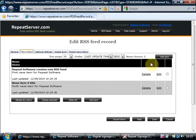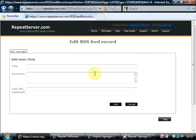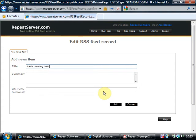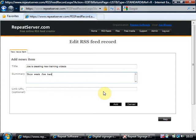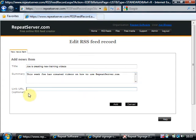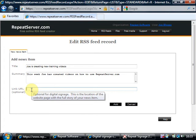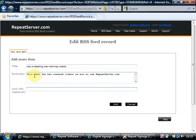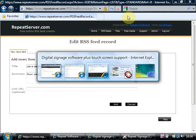Now I'm going to add a new piece of news and I'm just going to call it Joe is creating new training videos and I'm going to put in a summary. This week Joe has created videos on how to use repeatserver.com. Now link url. If you're publishing an RSS feed for your website, every piece of news item you're going to want to link that to a page on your website with more information on that particular news item. So we can actually put in a url there.